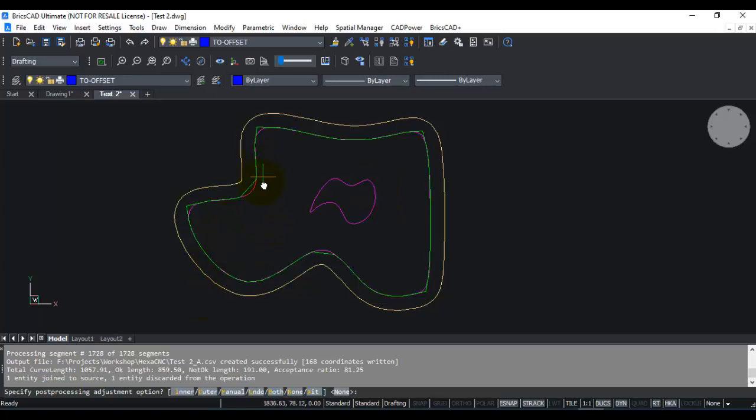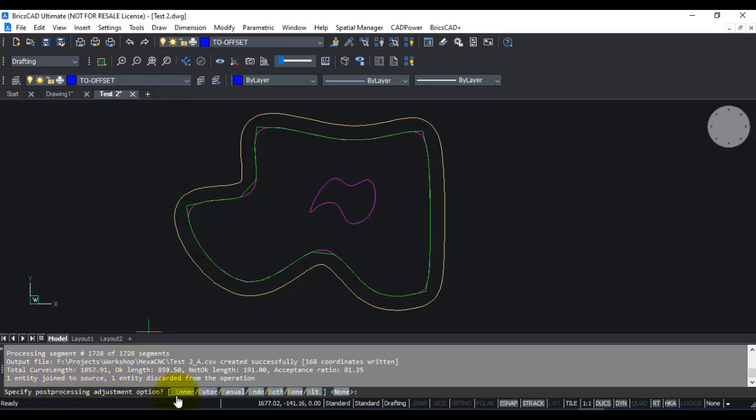Now in this case the program seems to have done a good job, so my curve looks OK. But in some cases it could have made some mistakes and you need to be able to correct it manually. For this purpose we have also provided a post processing adjustment option where you can see there are several options here like inner, outer, manual, undo, both, none, exit and so on.